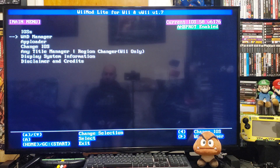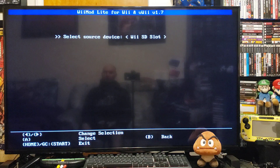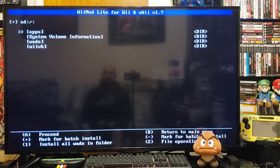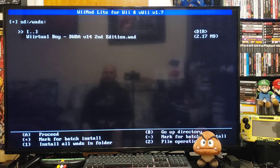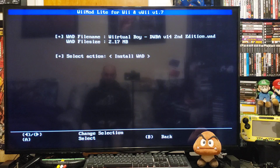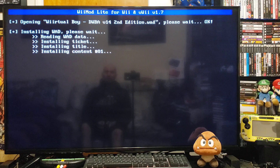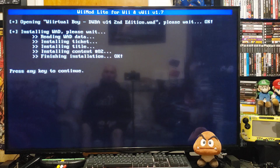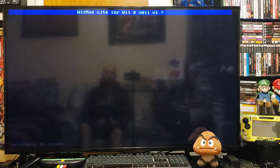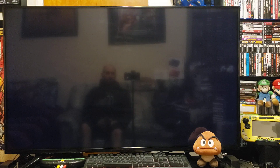Go down to the WAD Manager, press A, press A on the Wii SD slot, go down to your WADs folder. There's the Virtual Boy WAD — press A and press A again to install. Press A to continue and then press Home to go back to the Wii menu.